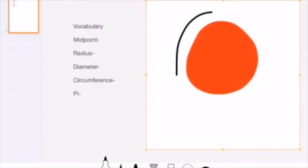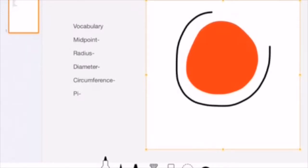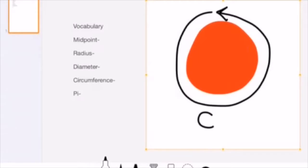The distance around the outside of a circle is called the circumference. This is similar to perimeter on many other shapes. However, when we're dealing with circles, which have no edges, we call it circumference.